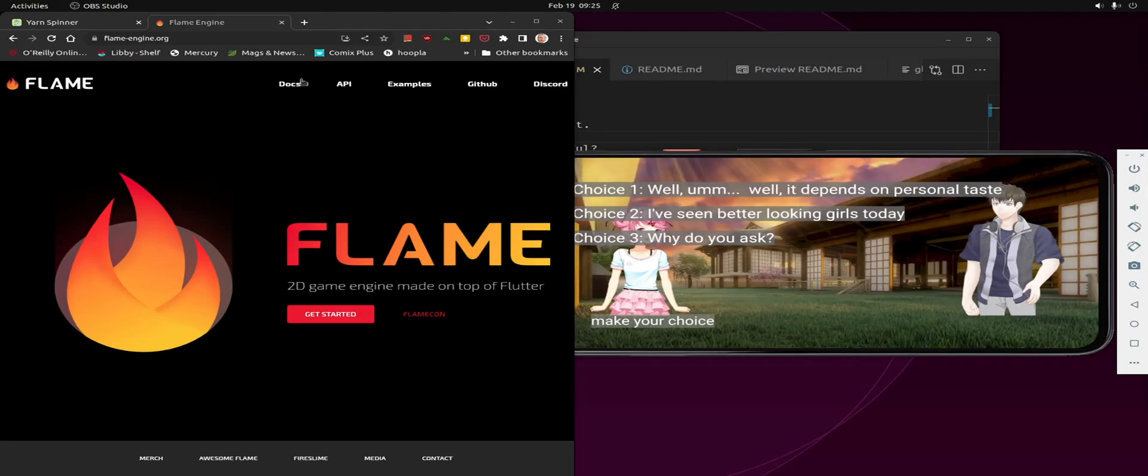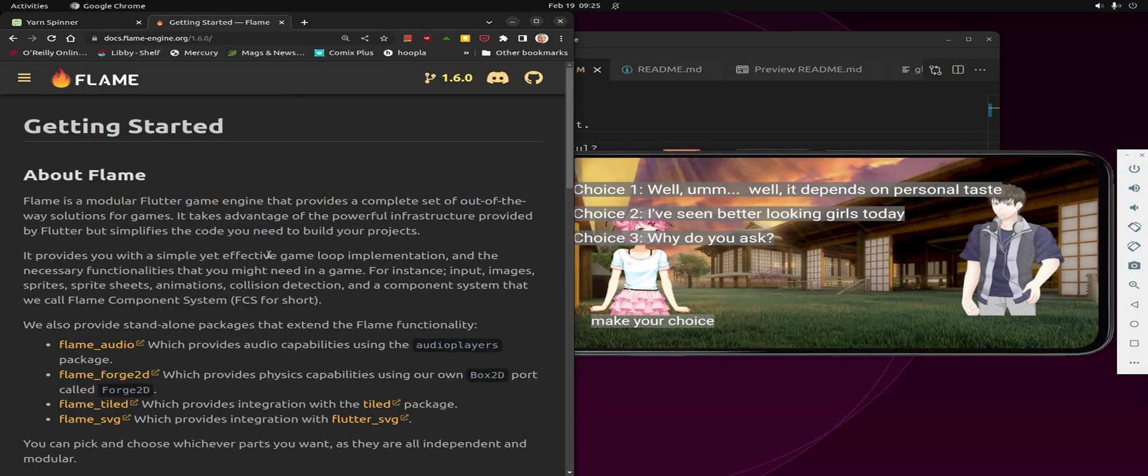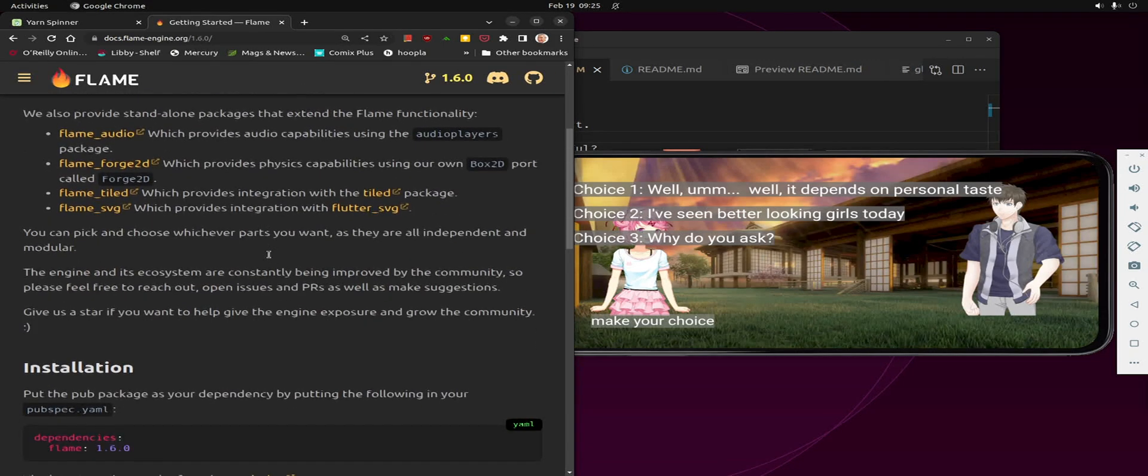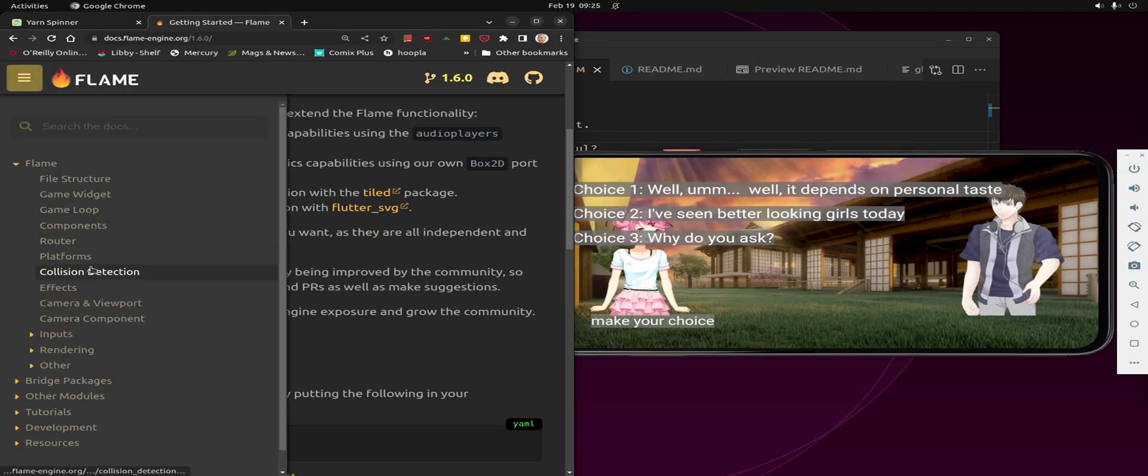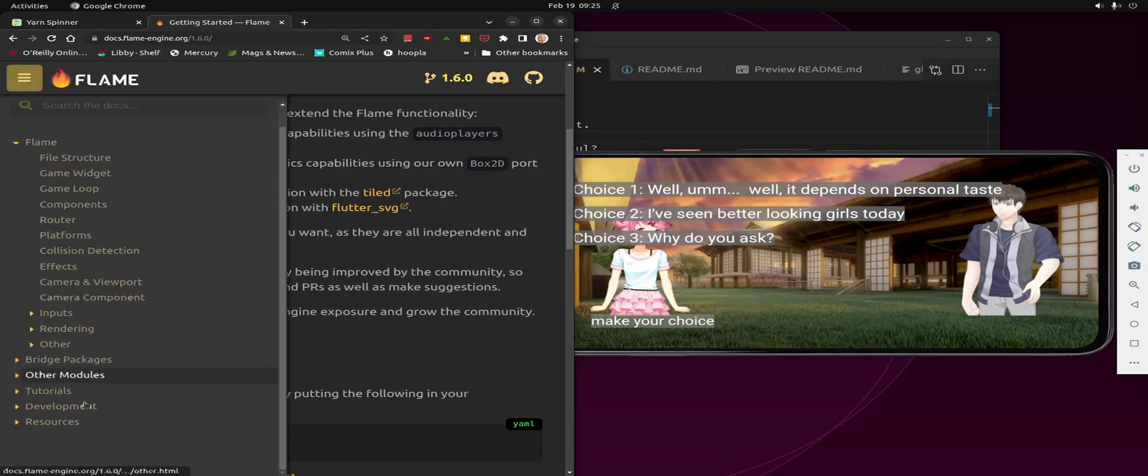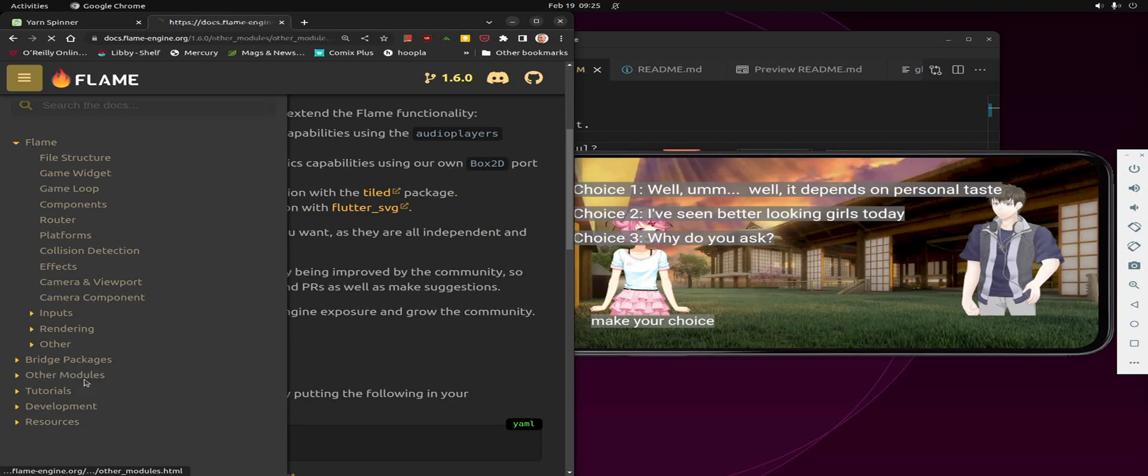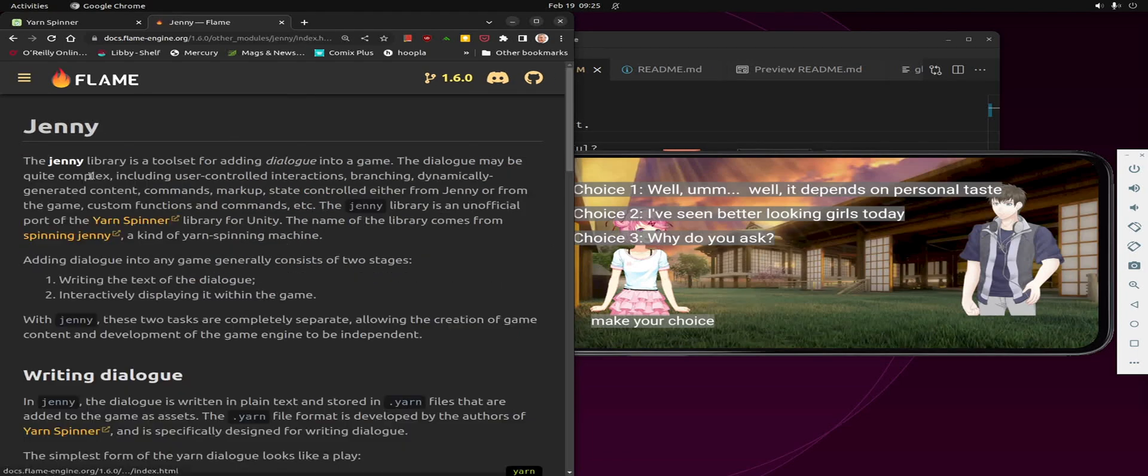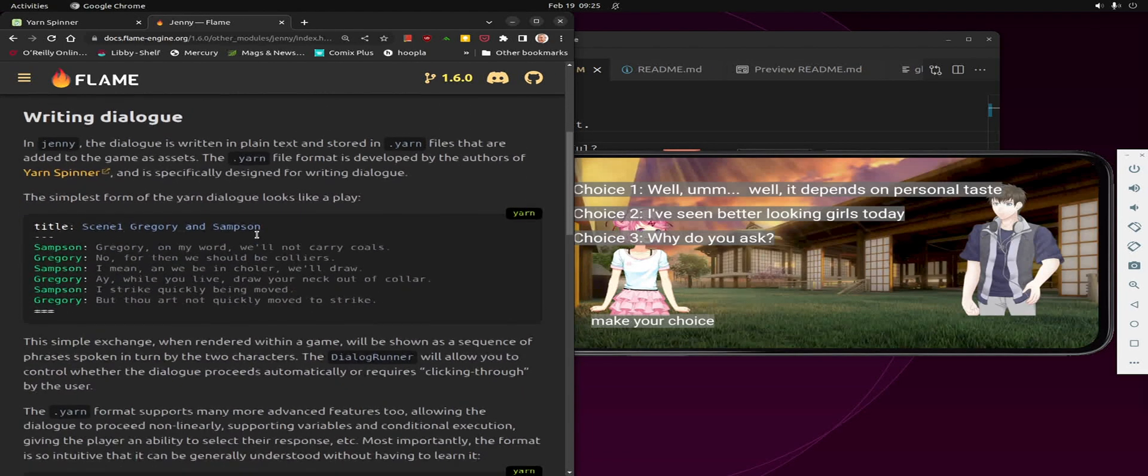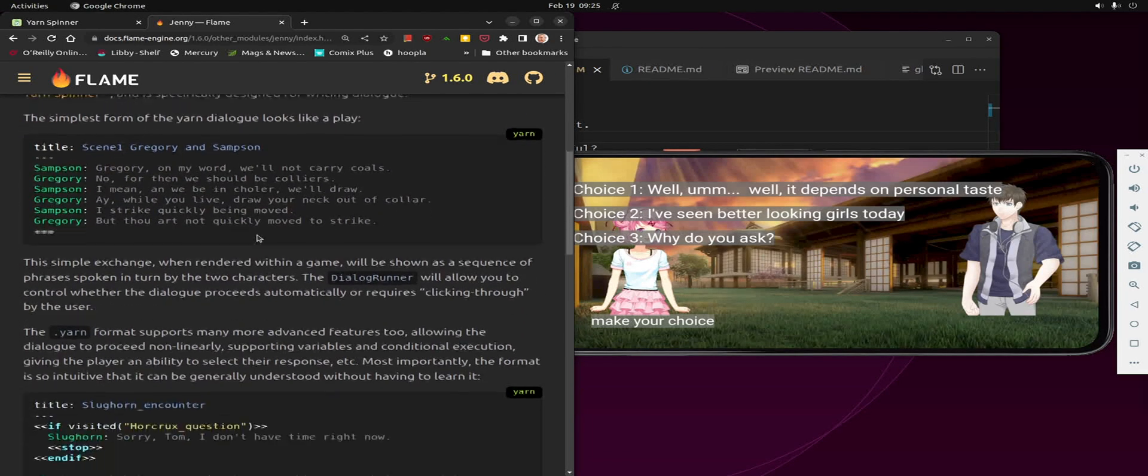The documentation for Jenny is on the Flame site here. So you go here and other modules. And then there's Jenny and it's fully documented.